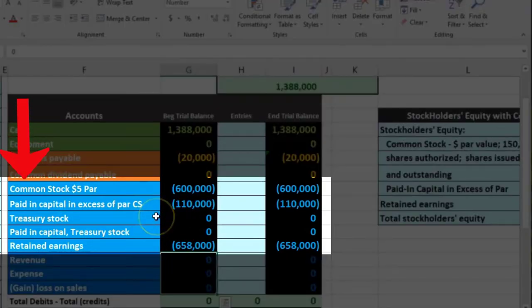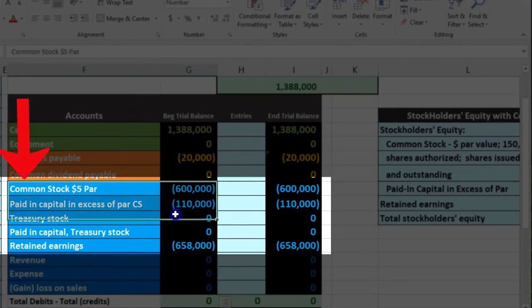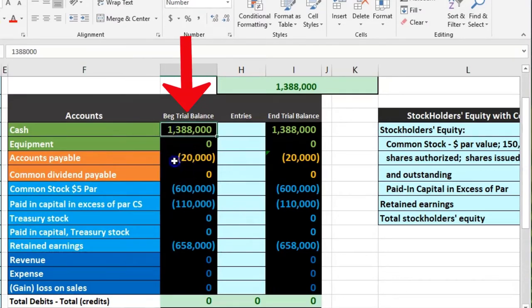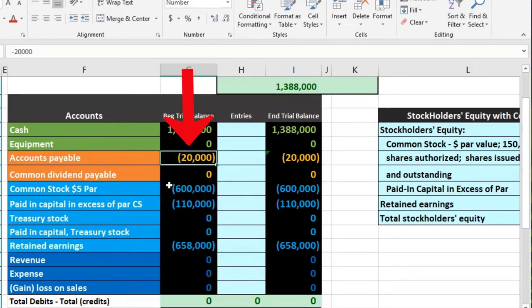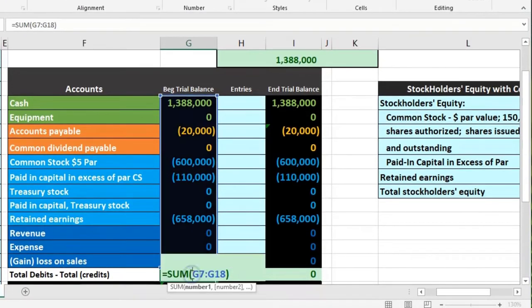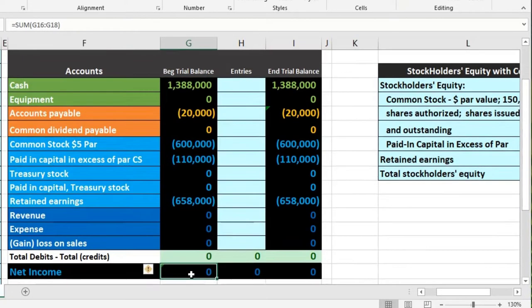We're focusing on what is different for a corporation — that being the equity section. Debits are going to be non-bracketed or positive; credits will be bracketed or negative for Excel. That shows that debits minus credits will equal zero, representing that debits equal credits.